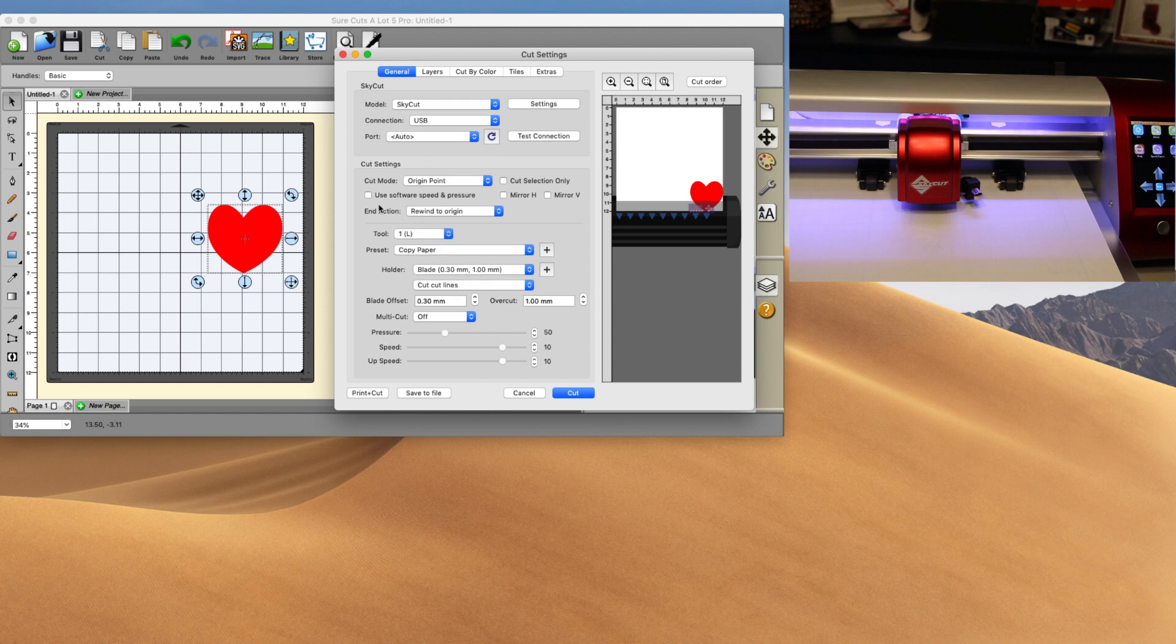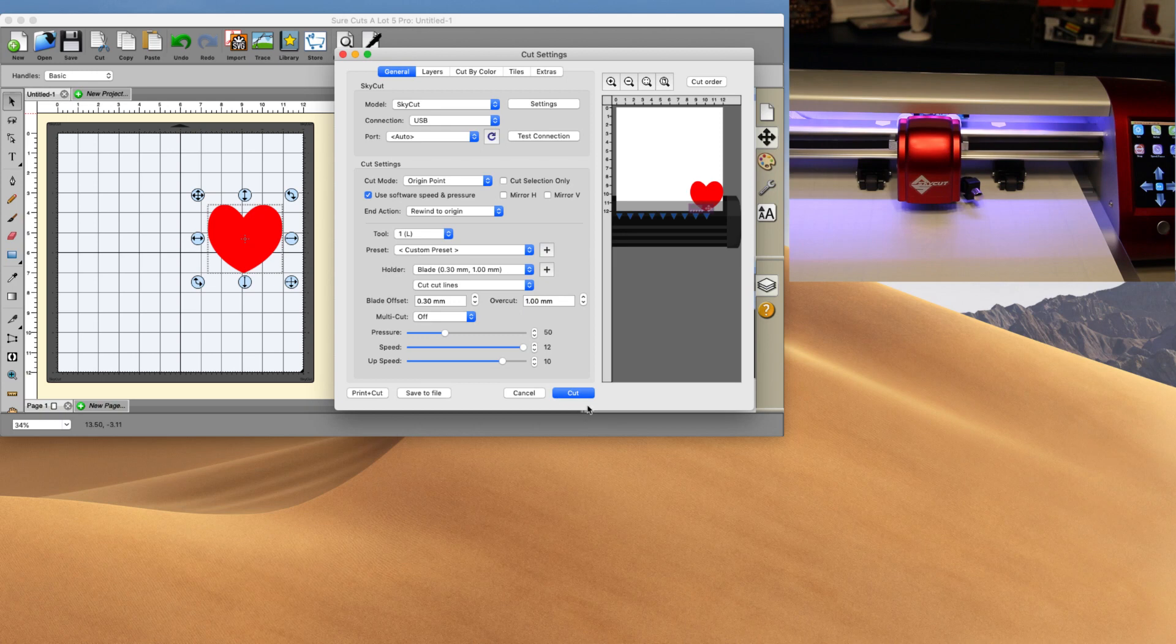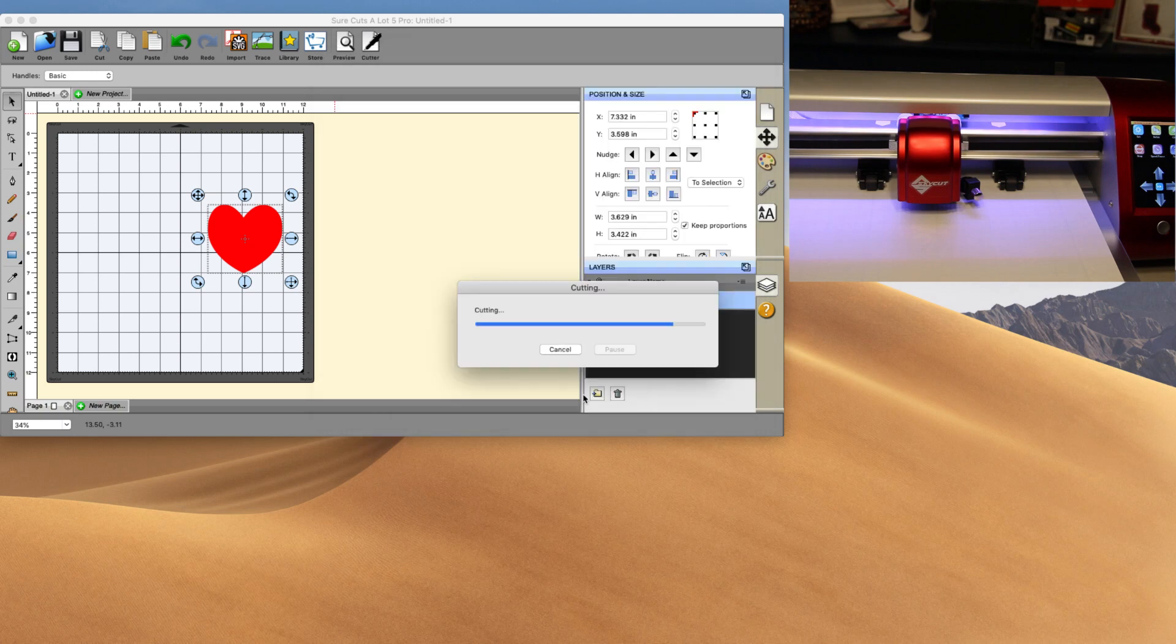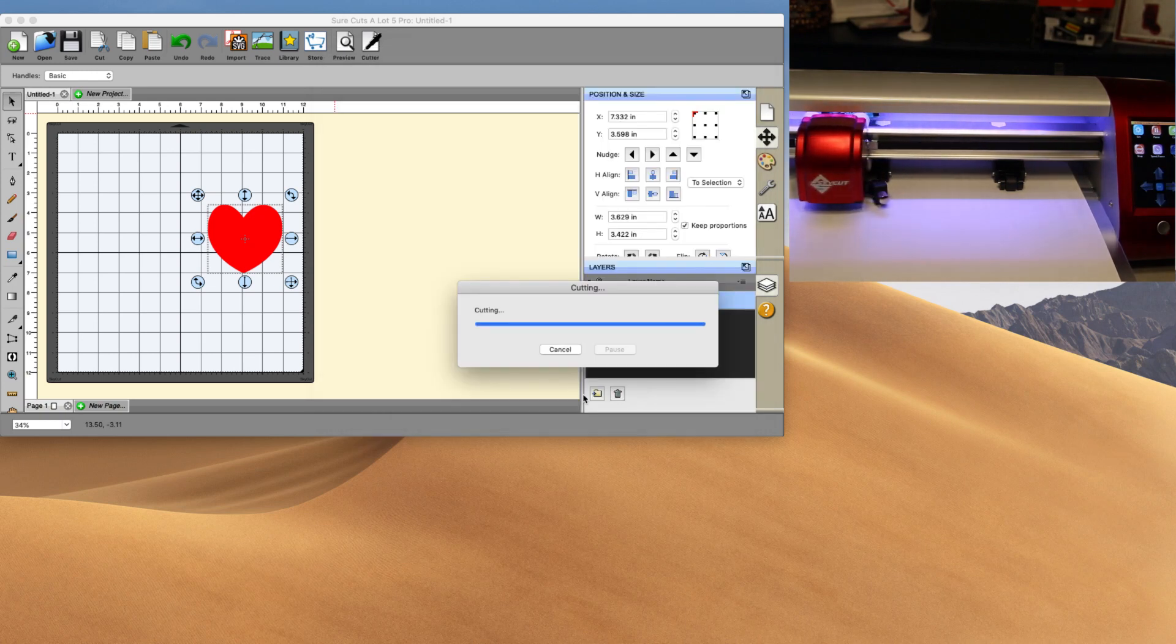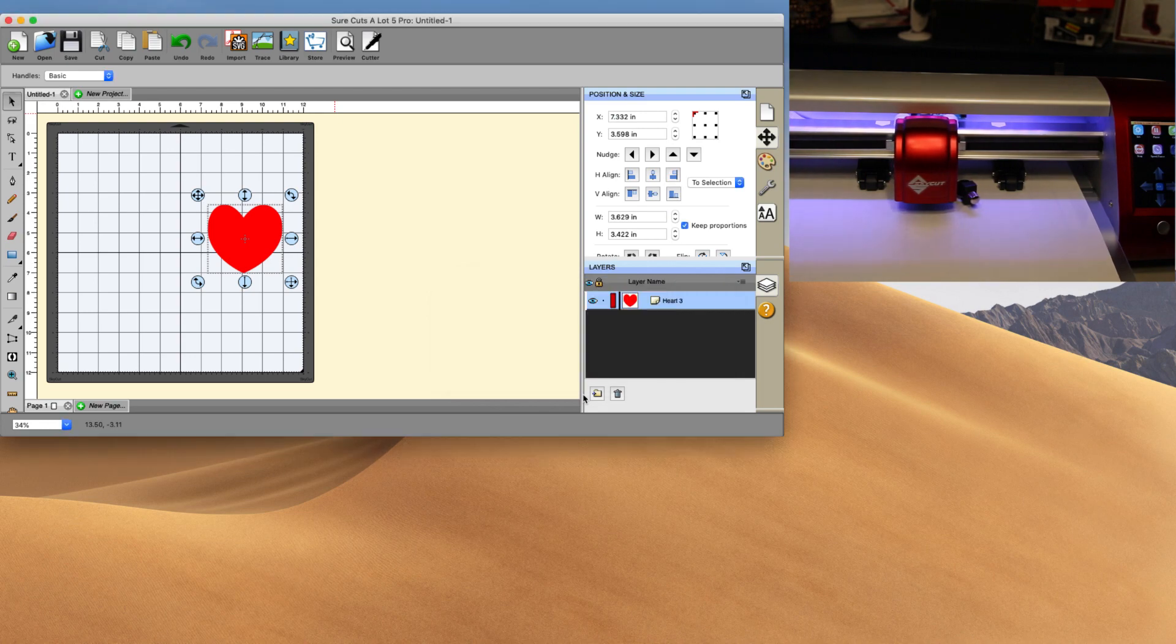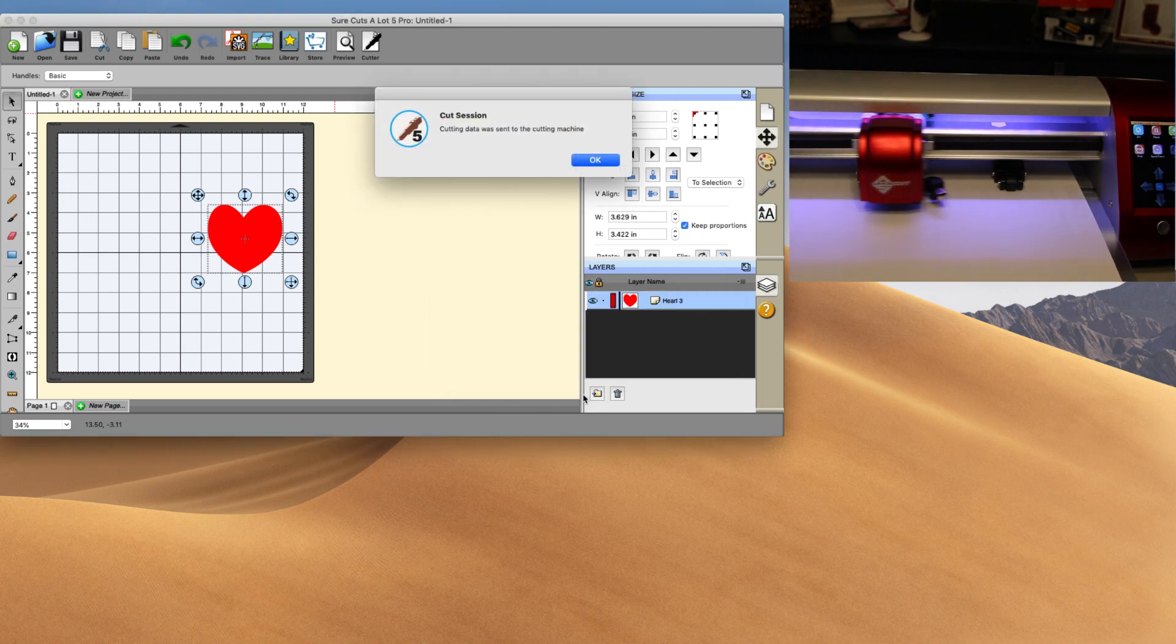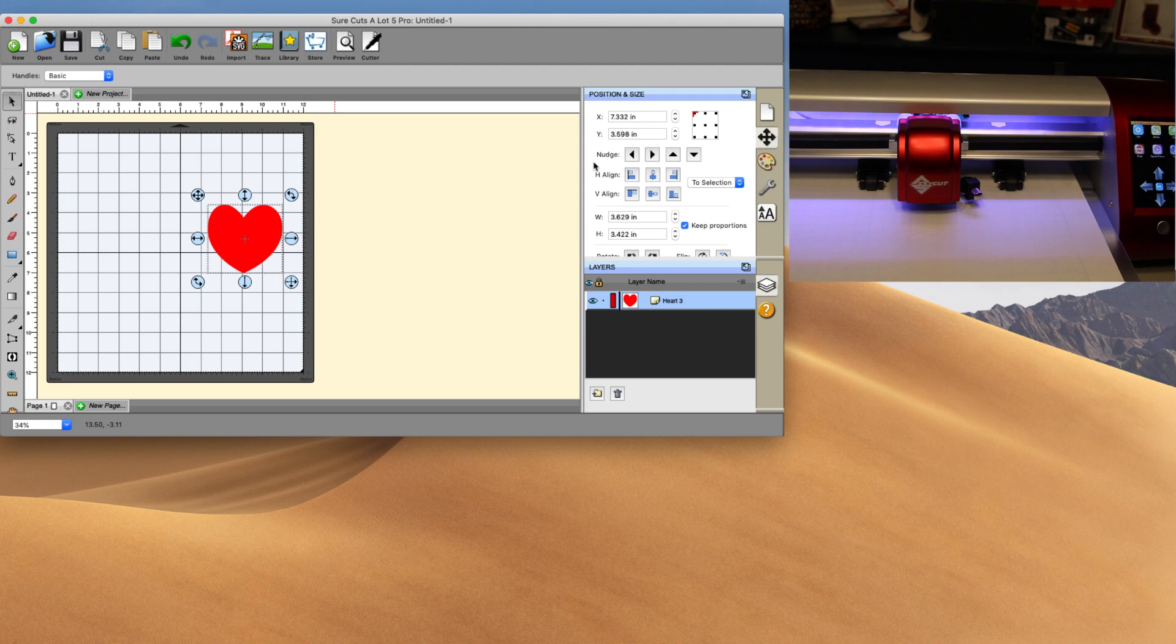And again, I can choose the software to have the speed and pressure put in here. And we're going to go ahead and cut. And then we should see that machine just go ahead and knock out that heart real quick. And you'll see that my cutting data has done and the machine is done as well.